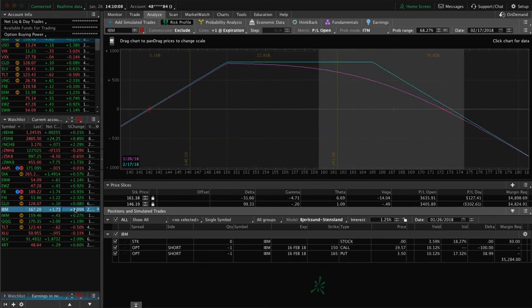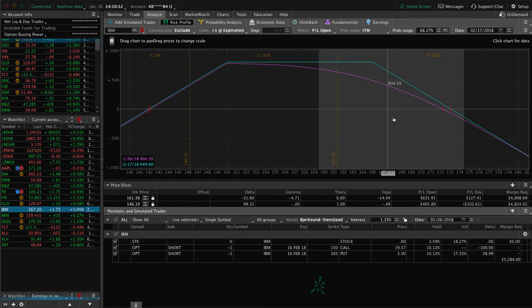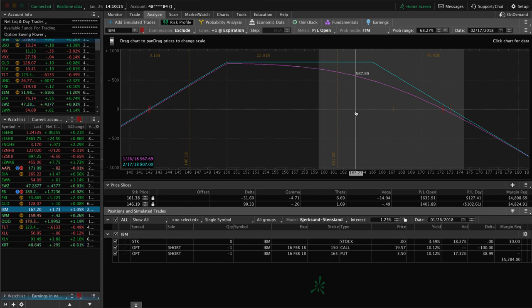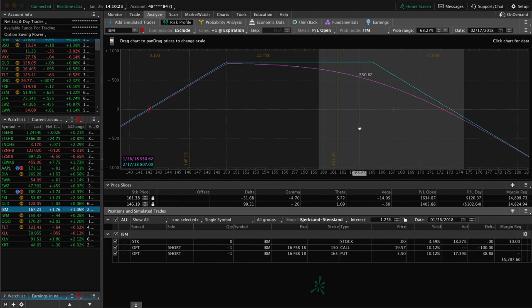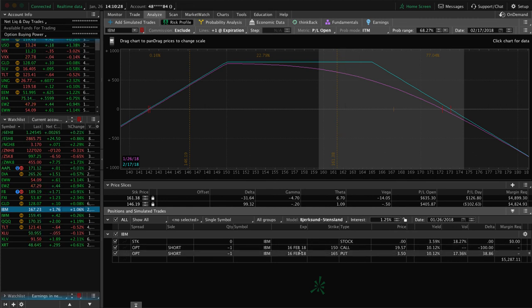In IBM, we've got an adjusted strangle we're still holding. Looking for a little downside — we'll roll this one early next week and probably reposition those strikes. Just need a couple hundred dollars out of this trade to get back to profitability in IBM. It's in February, so because it's a short strangle, we'll be looking to roll that next week out to March.